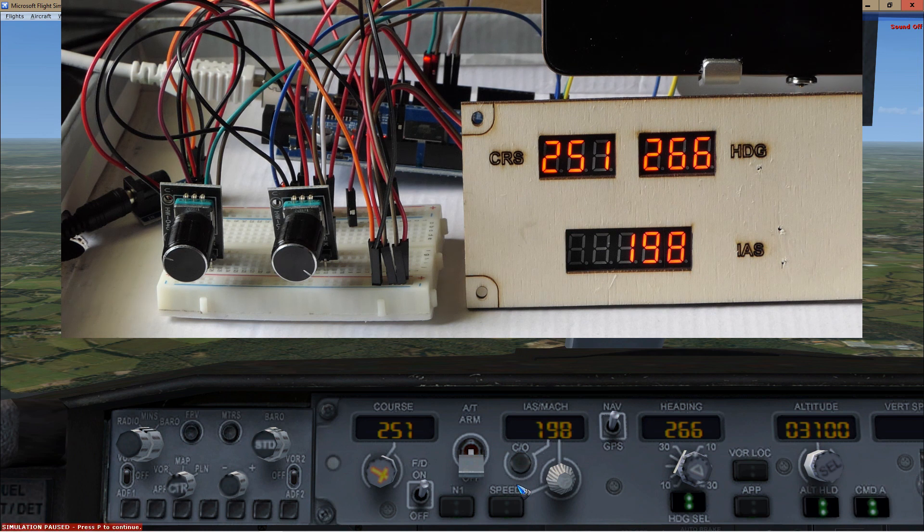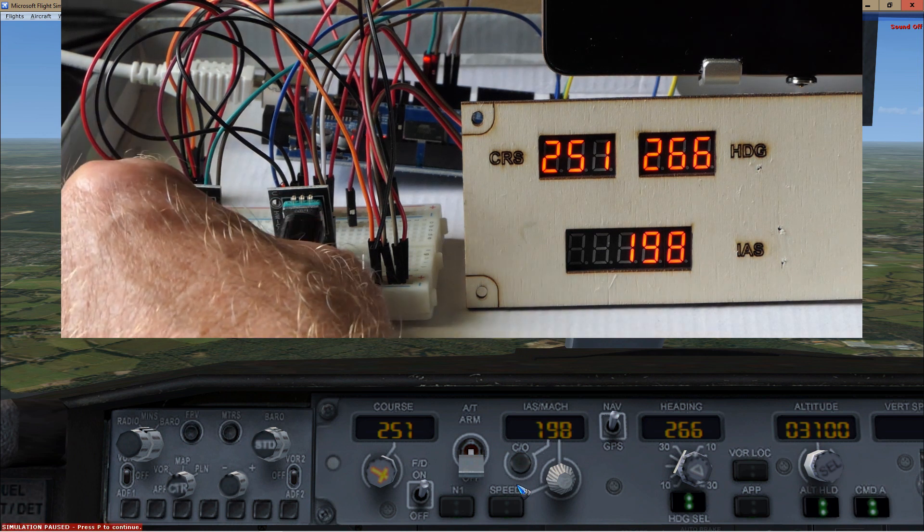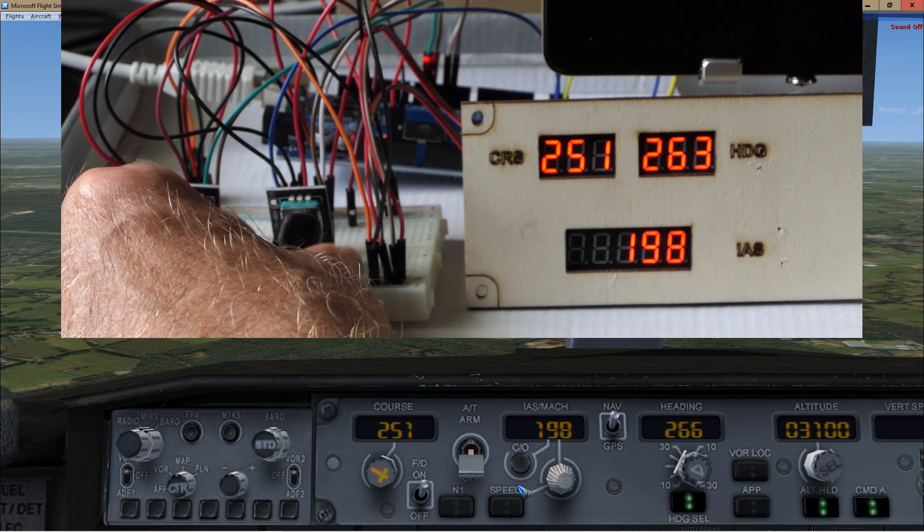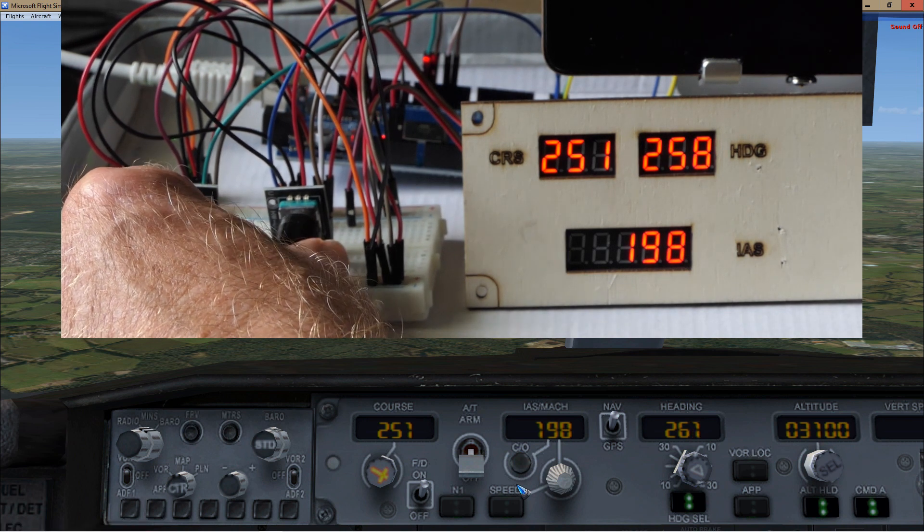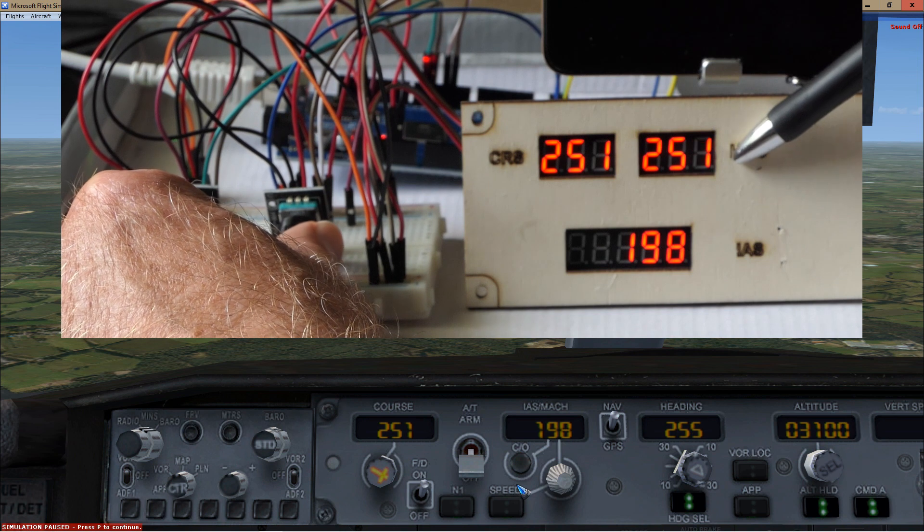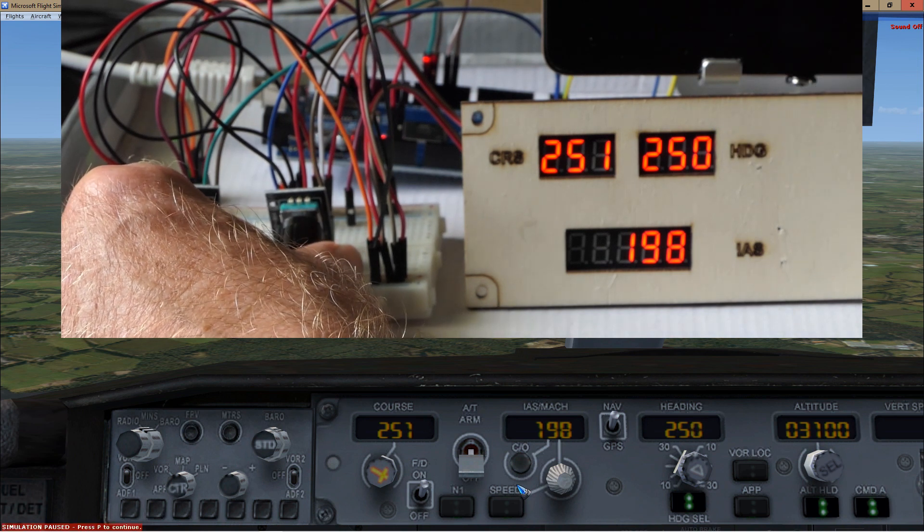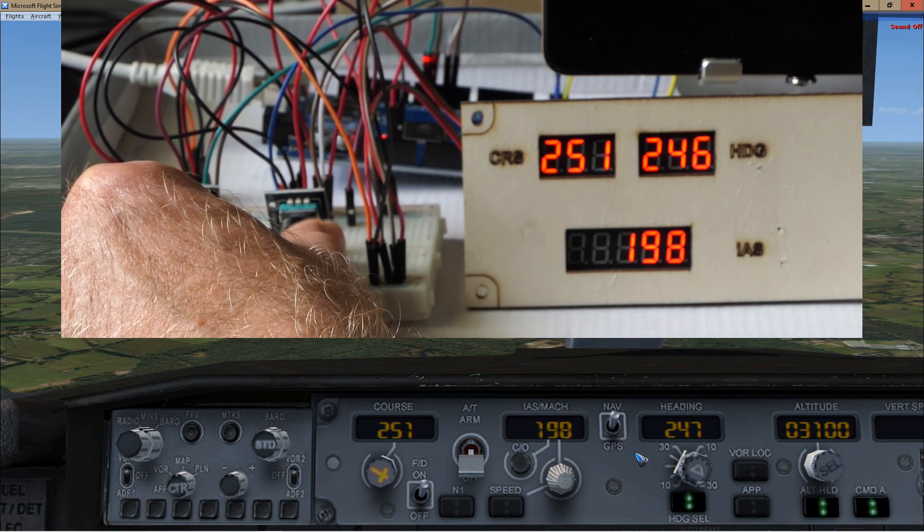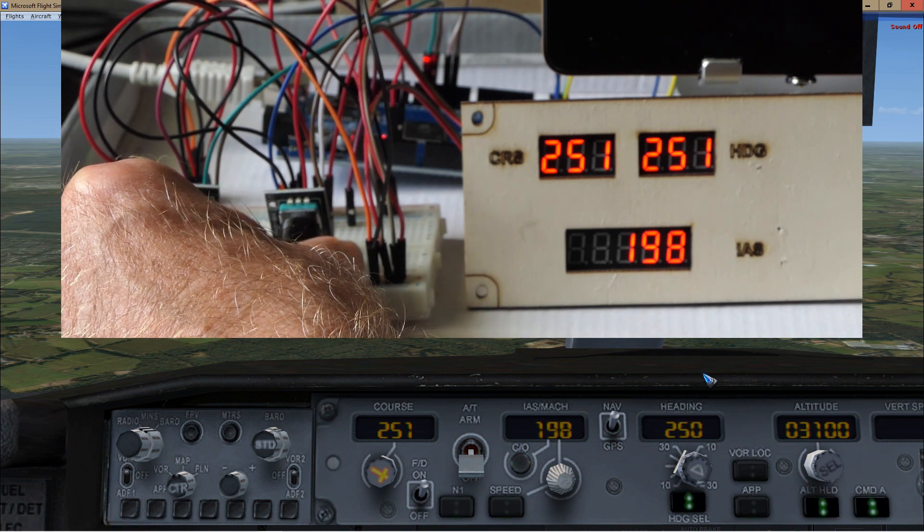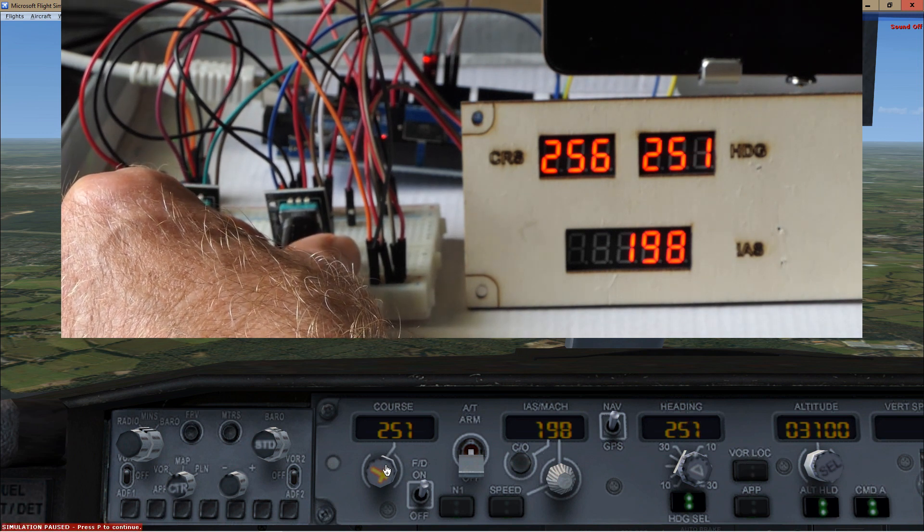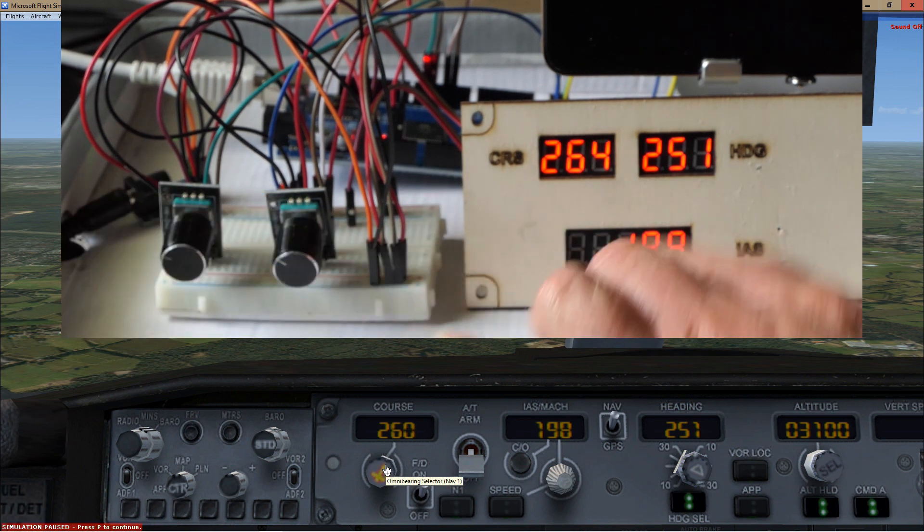So I can now rotate the heading encoder, and we can see over here that it is changing, and also over here on the screen the heading is changing. Also the other way around, if I change the course on screen, then here on the display it also changes.